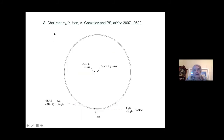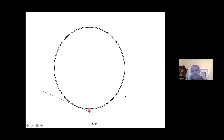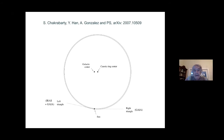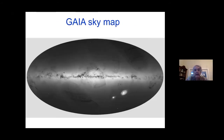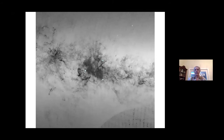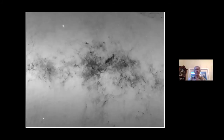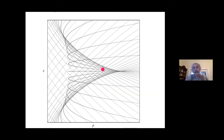More recently, with Chakraborty, Han, and Gonzalez, we note that for the longest time there was no such triangle on the other side, and people said you see a triangle on the left but should see one on both sides. This changed with Gaia. The Gaia sky map has a triangle on both sides: here is the triangle on the left, and here is a new triangle on the right. We think the caustic ring is manifested in the flow of dust, imprinted by the dark matter.